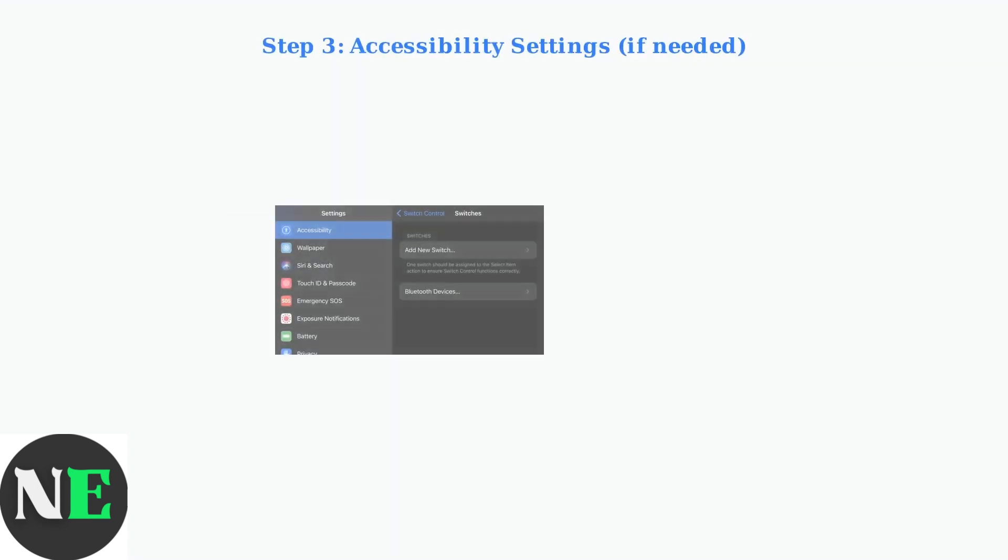For older iOS versions or specific games, you may need to use accessibility settings. Navigate to Settings, then Accessibility, Switch Control, Switches, and finally Bluetooth devices.